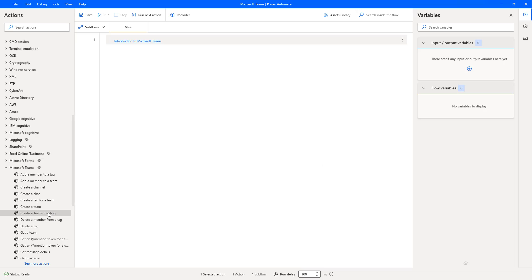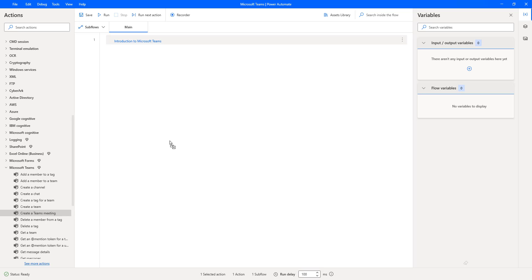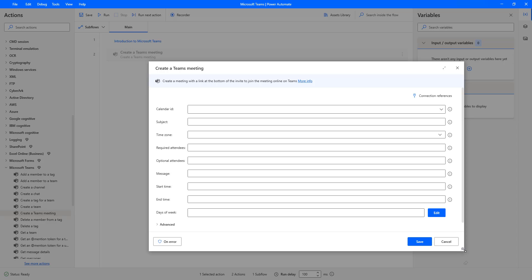Now let me show you how to create a meeting by using Power Automate Desktop. We are going to use the action called Create a Meeting. Let me drag and drop this action onto the workspace. The main purpose of this action is to create a meeting with a link at the bottom of the invite to join the meeting online on Teams.